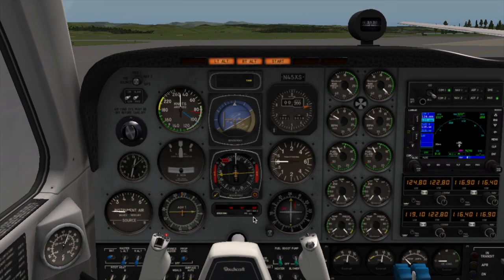So the first one is the VOR, VOR number 2, and the DME.